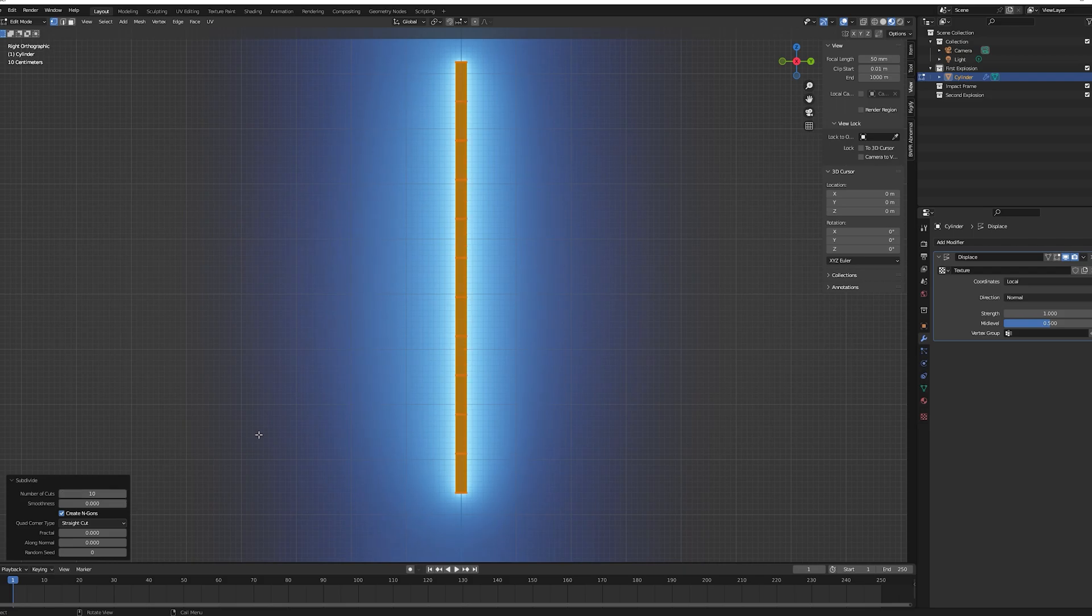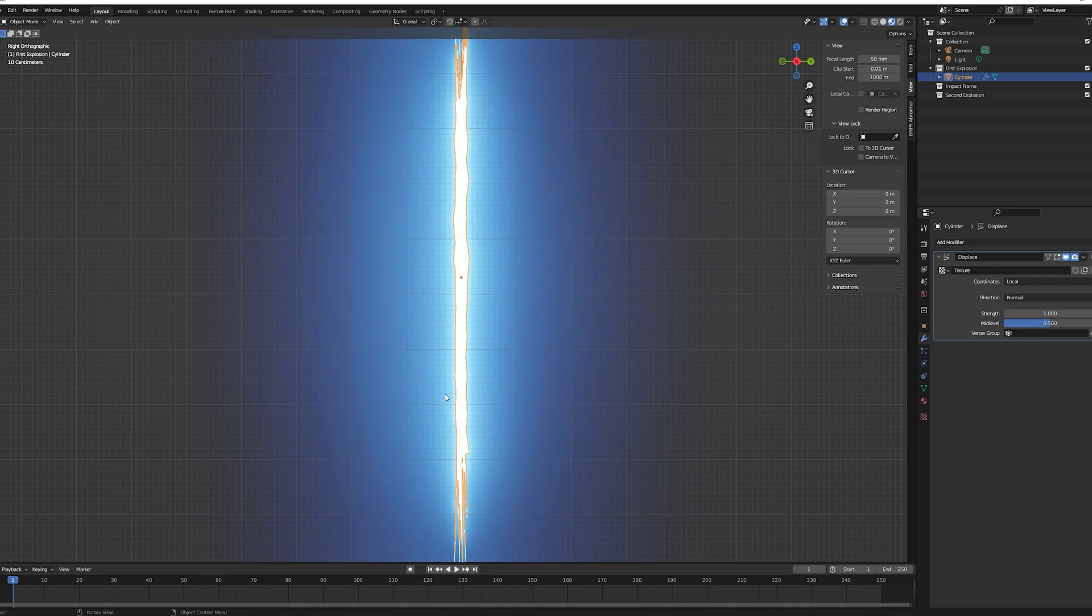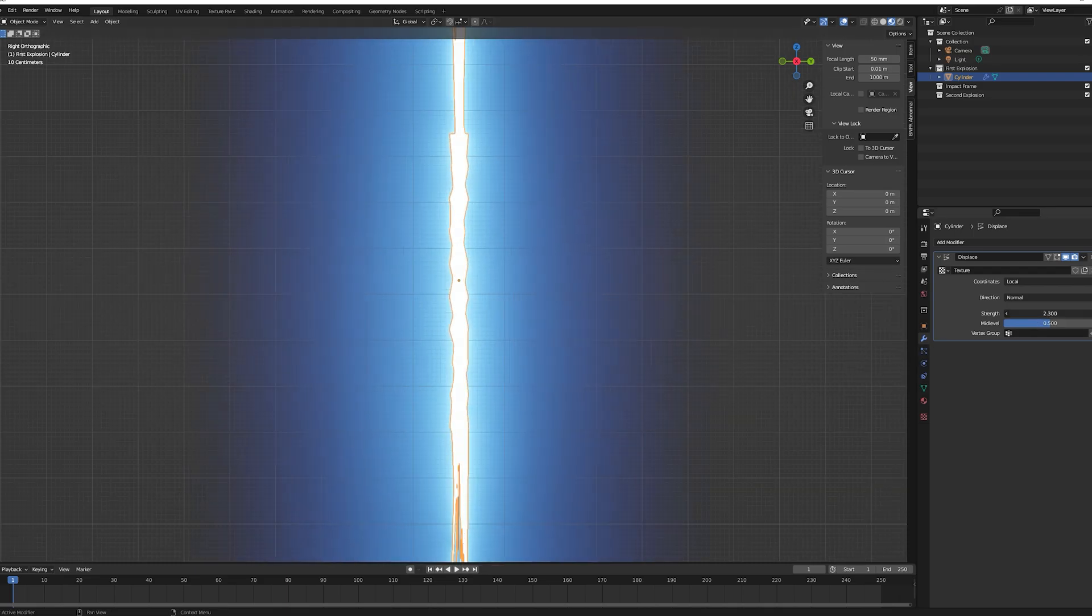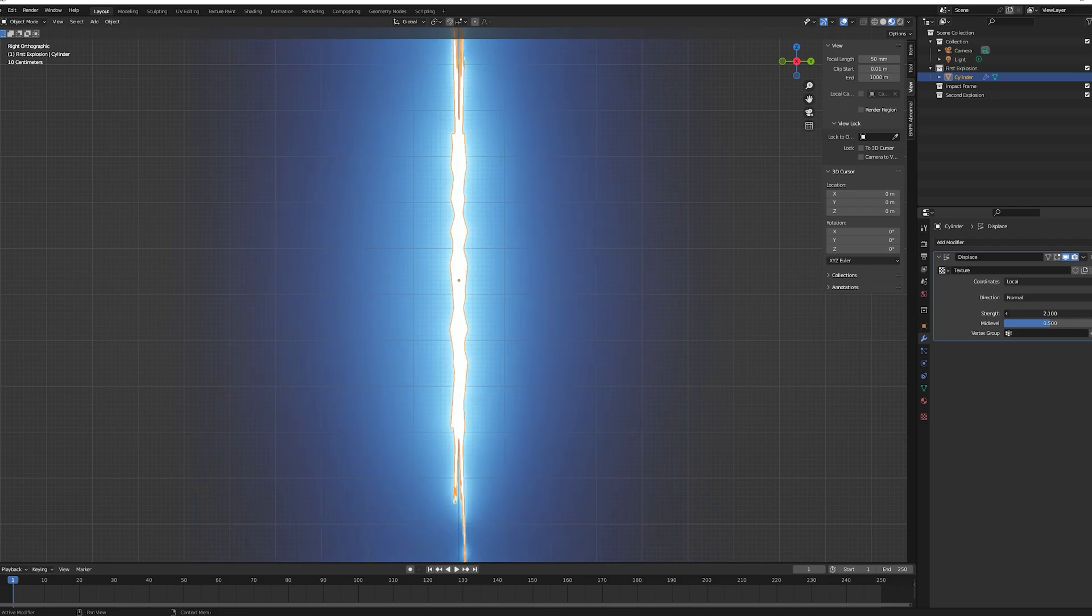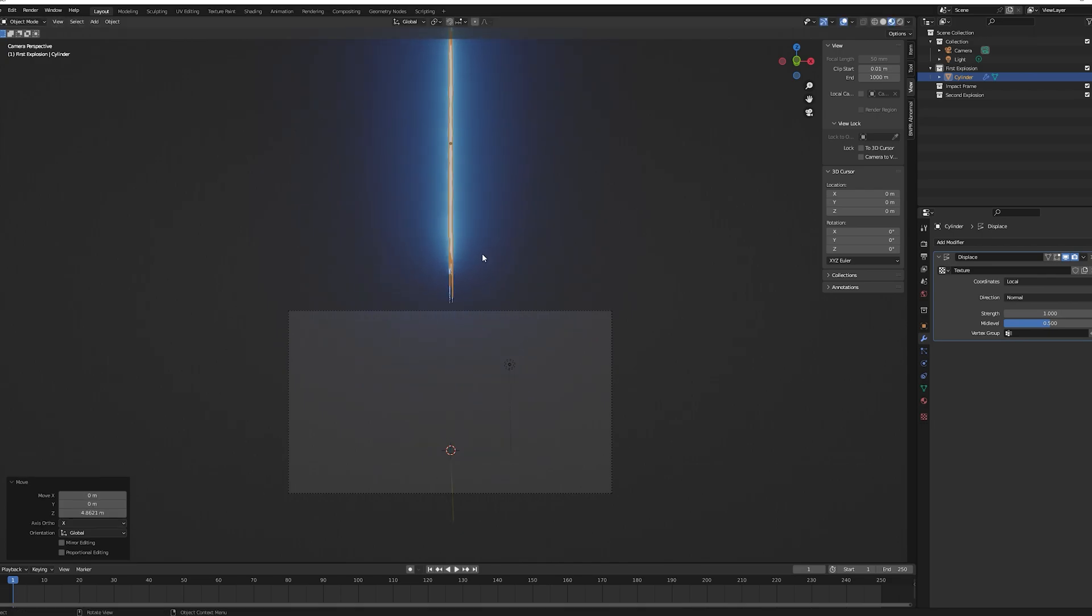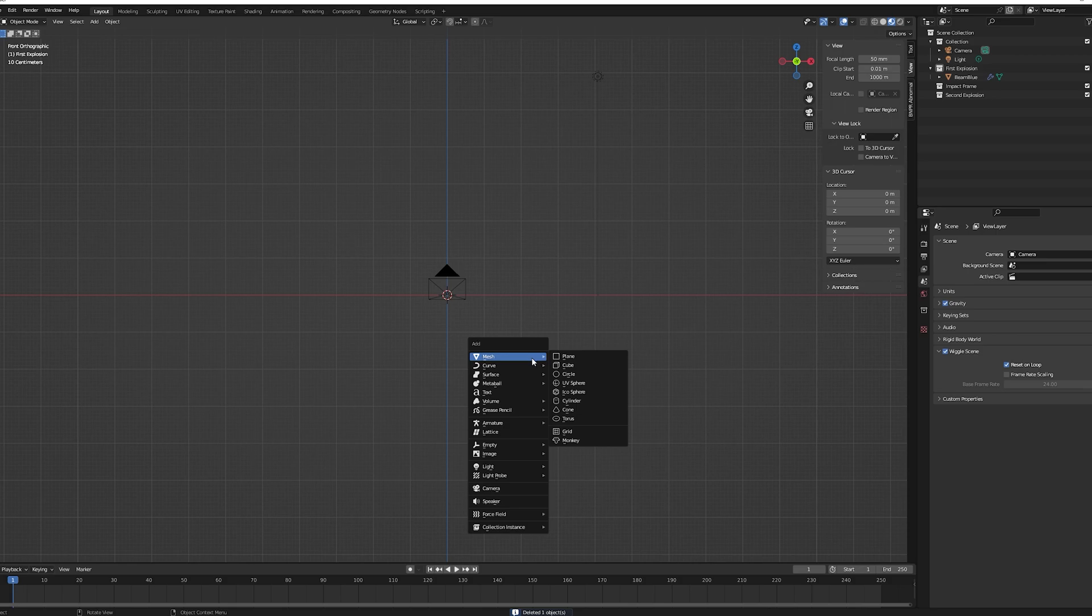Follow roughly the proportions you see on my screen, it does not have to be exactly the same. Press tab to go back to the object mode. Now you should see the beam is not as straight anymore. Feel free to tweak the strength and mid-level value of the displace modifier if you want something different. For me it works fine. Now bring your object above the camera, that will be useful for the animation part later.